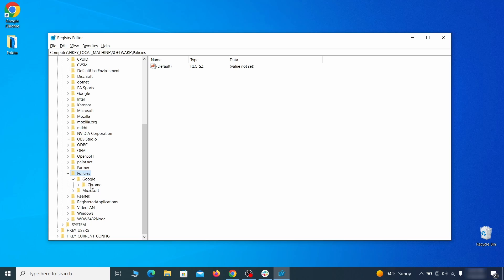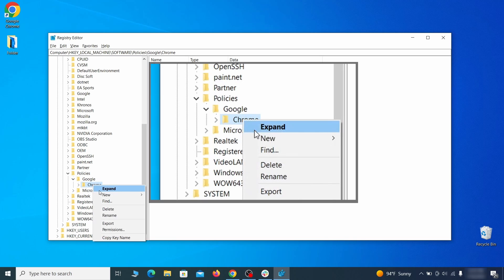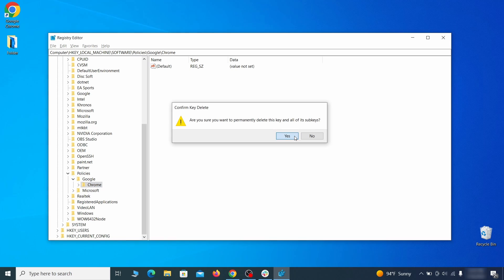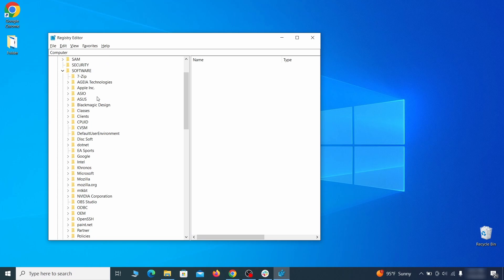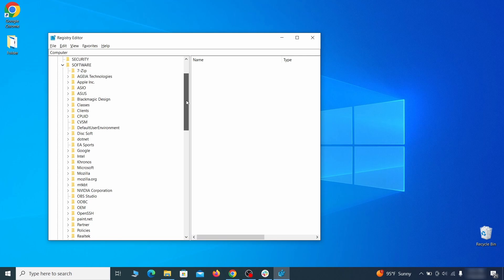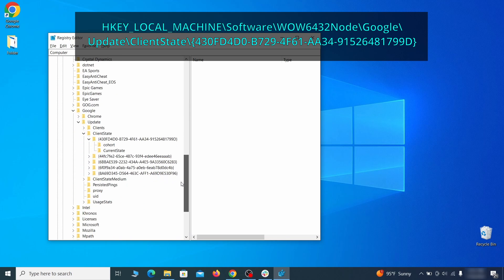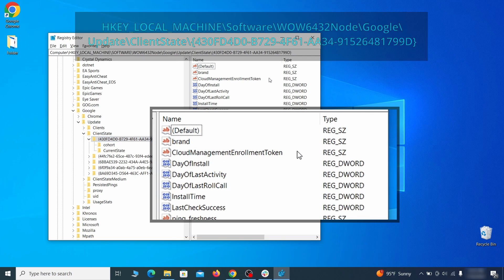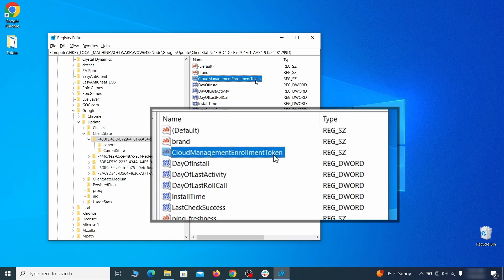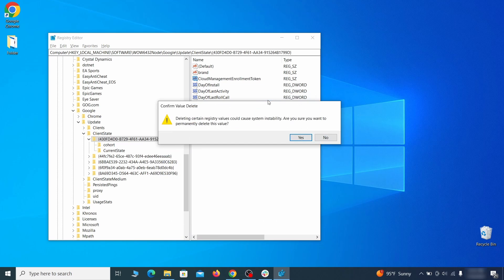For instance, if you go to your local machine, software, Google, and there's a Chrome subkey inside it, you must delete that key. Finally, go to the Registry key you see on your screen, select it, and see if there's a value named Cloud Management Enrollment Token in the right panel. If such a value exists, delete it.